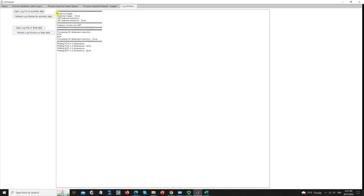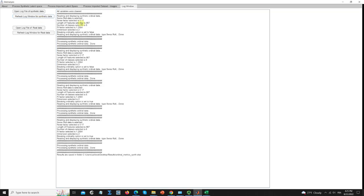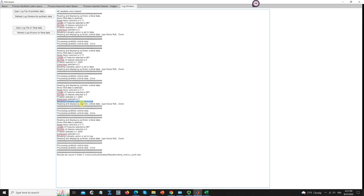In the log window, I have the history of all the steps I performed. For instance, here I'm reading the images, choosing LBP, processing PCA and BVP, and visualizing PCA and BVP. Looking at the synthetic data log, I have the first parameters for creating the synthetic data, and here the parameters used when we changed the settings. This shows where we changed the 'break ordinality' option to break the ordinality of the synthetic dataset.